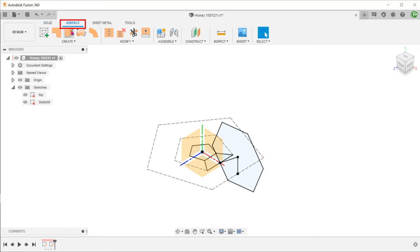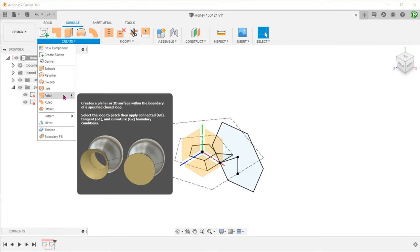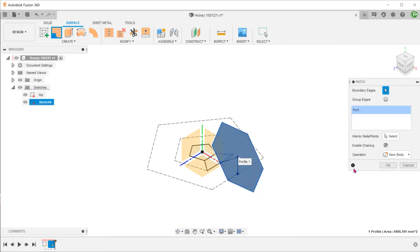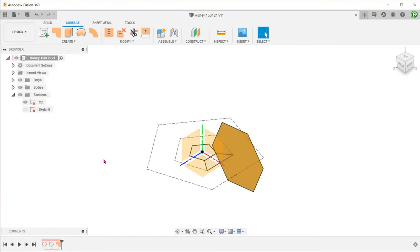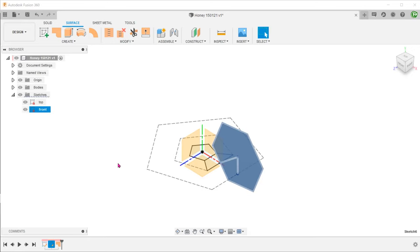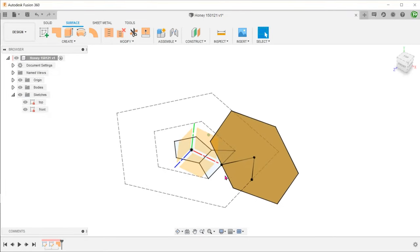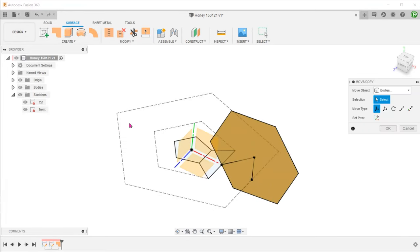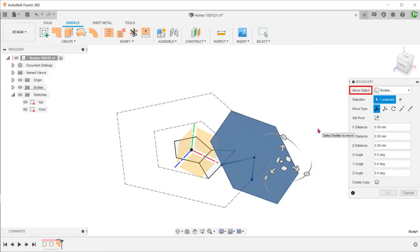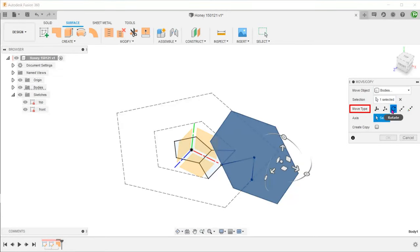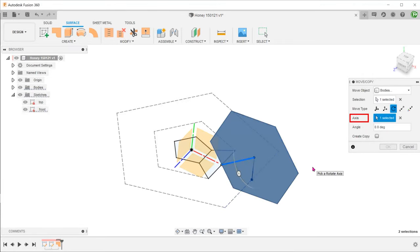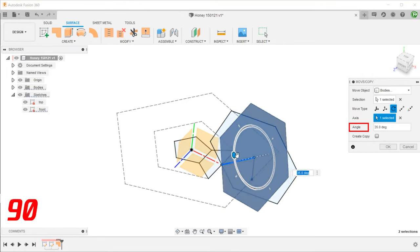Activate the surface tab. Go to create, patch. Select the hexagonal profile to build a patch surface. At this point, the sketch on the front plane gets hidden automatically — let's unhide it. We will be rotating the new patch surface using this sketch line as an axis. Go to modify, move copy. For move object, select bodies and select this surface. For move type, select rotate. For axis, select this sketch line. We are going to rotate the surface by 90 degrees.